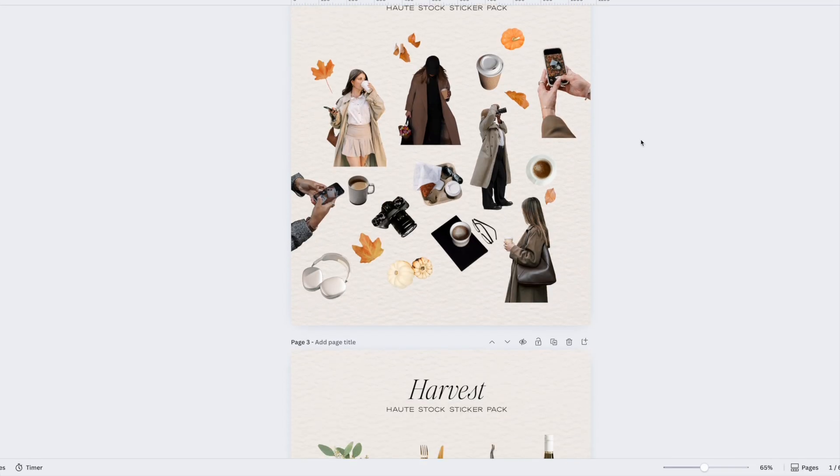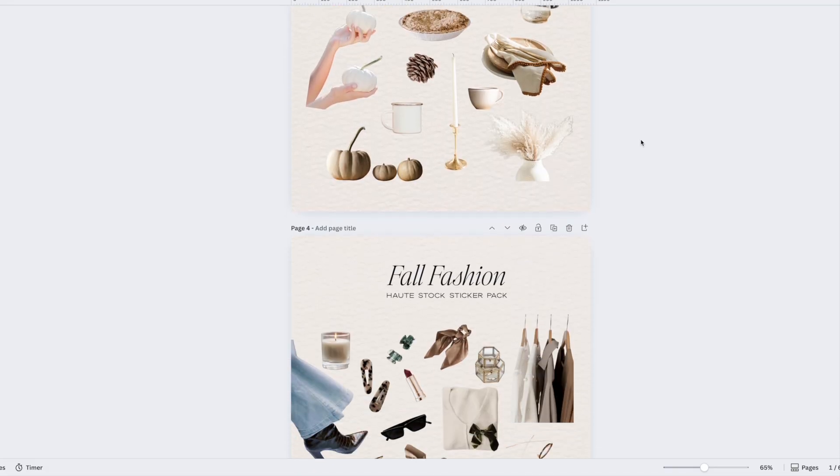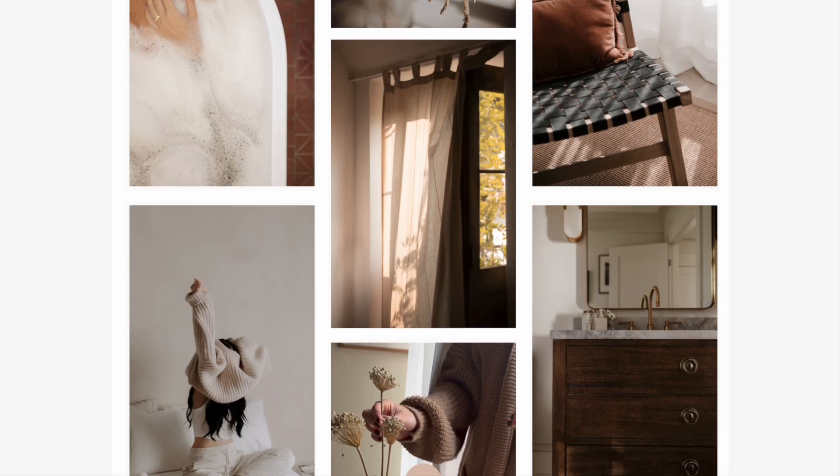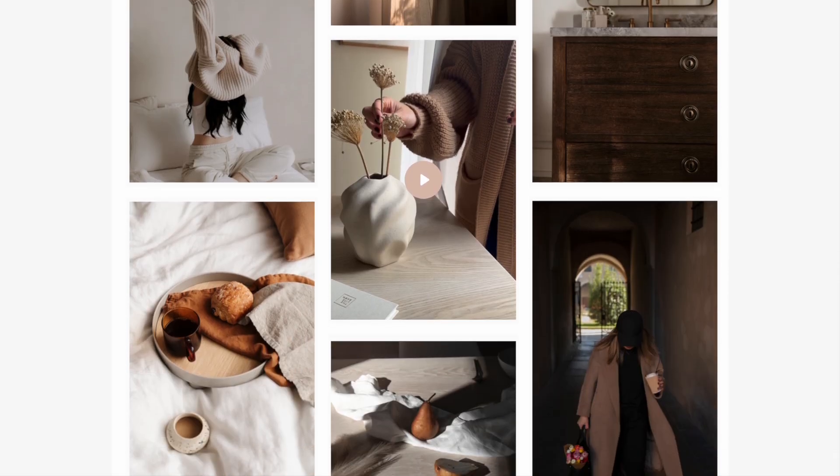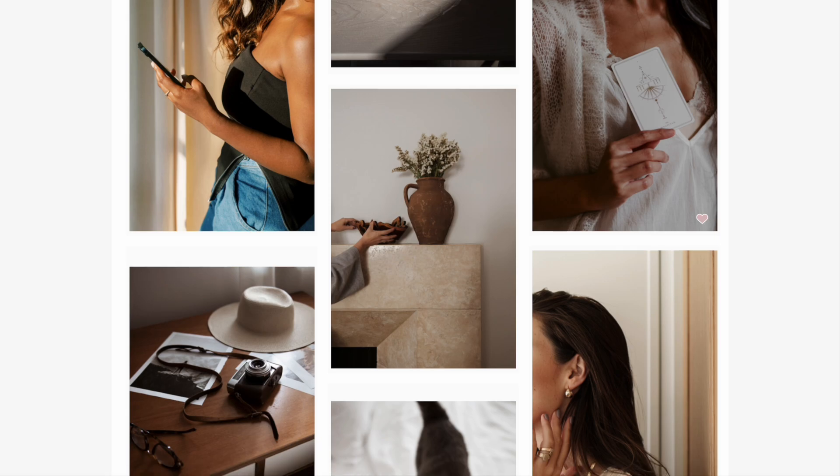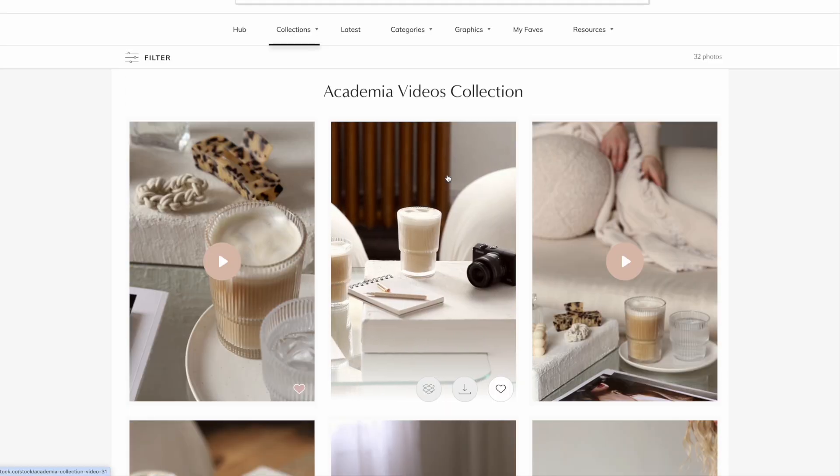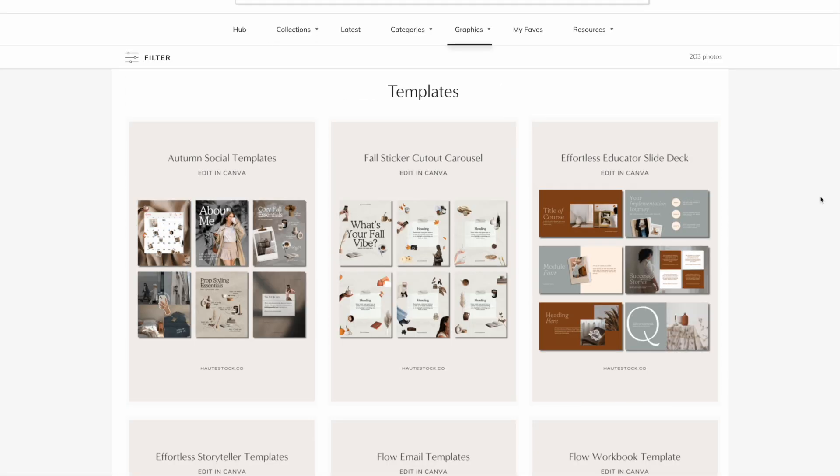If you've fallen in love with these stickers, become a hotstock member. You'll unlock not only this fall sticker pack, but thousands of gorgeous stock photos, curated videos,